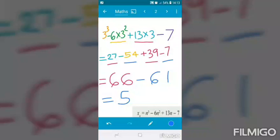Adding positive terms: 27 + 39 = 66. Negative terms: 54 + 7 = 61. So x3 = 66 minus 61 = 5.